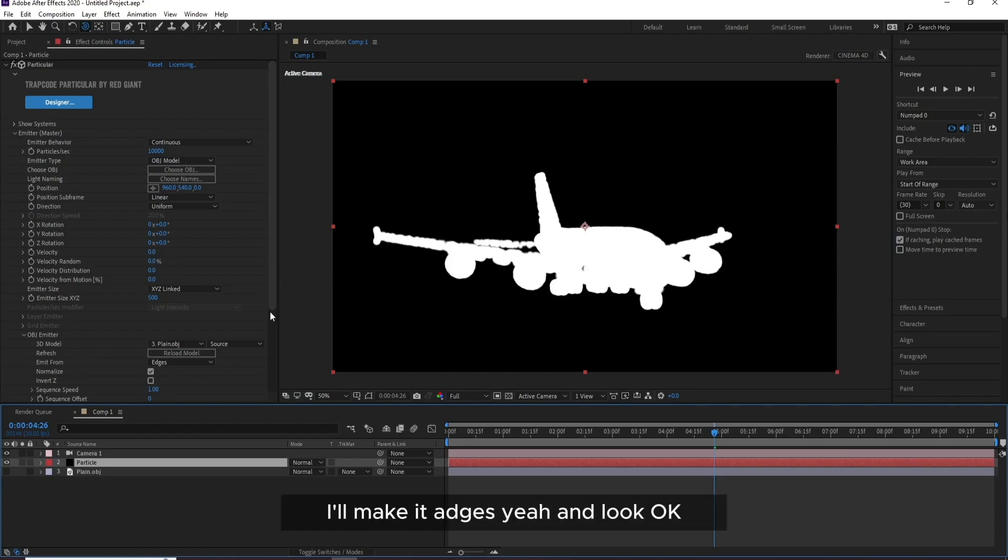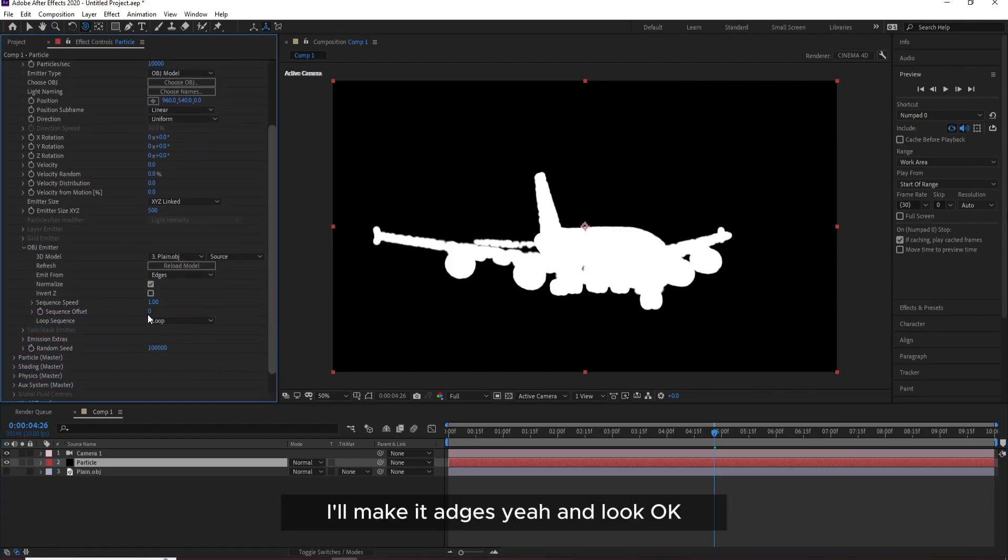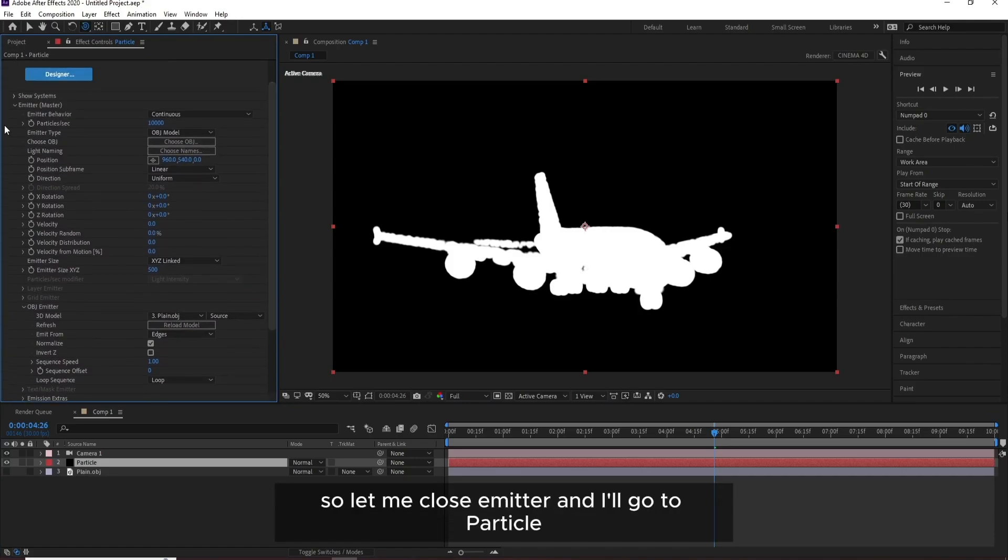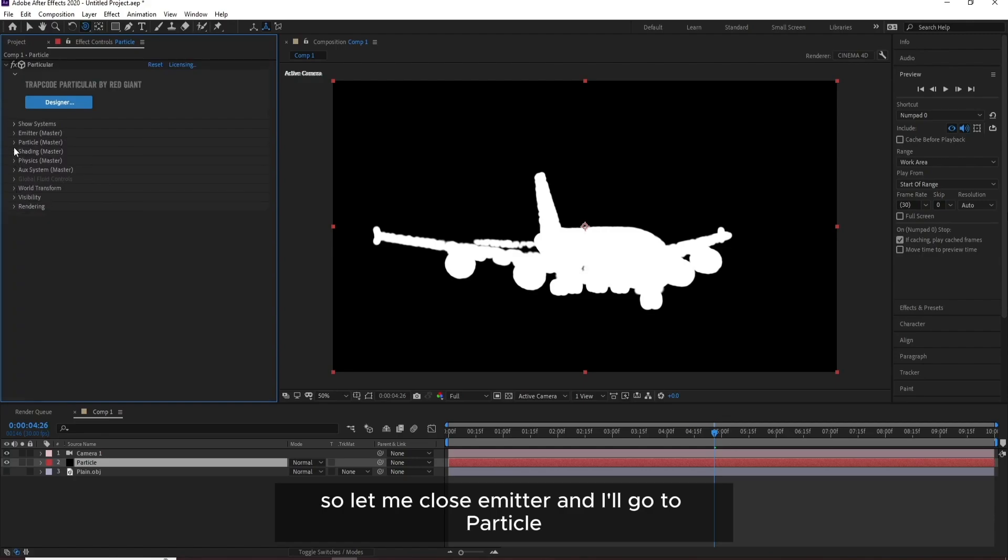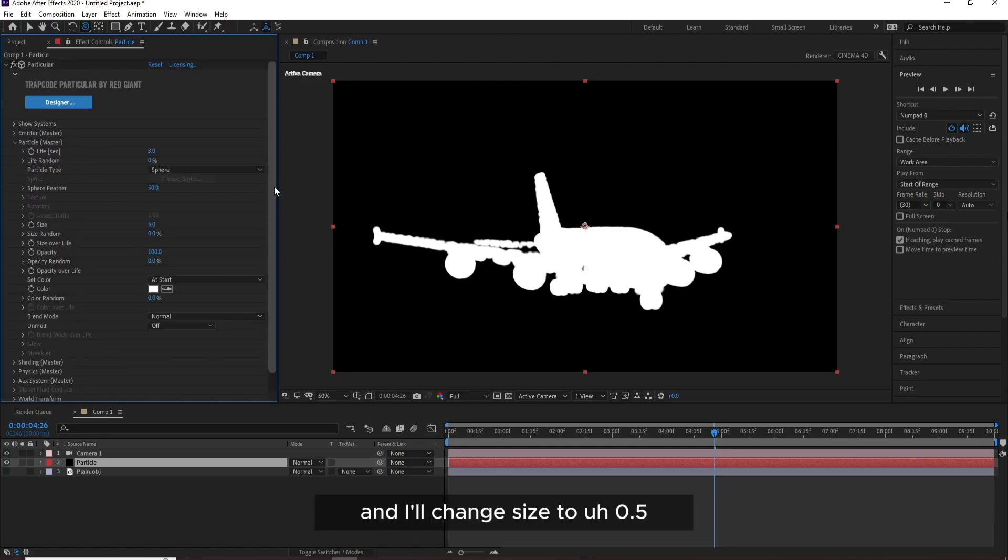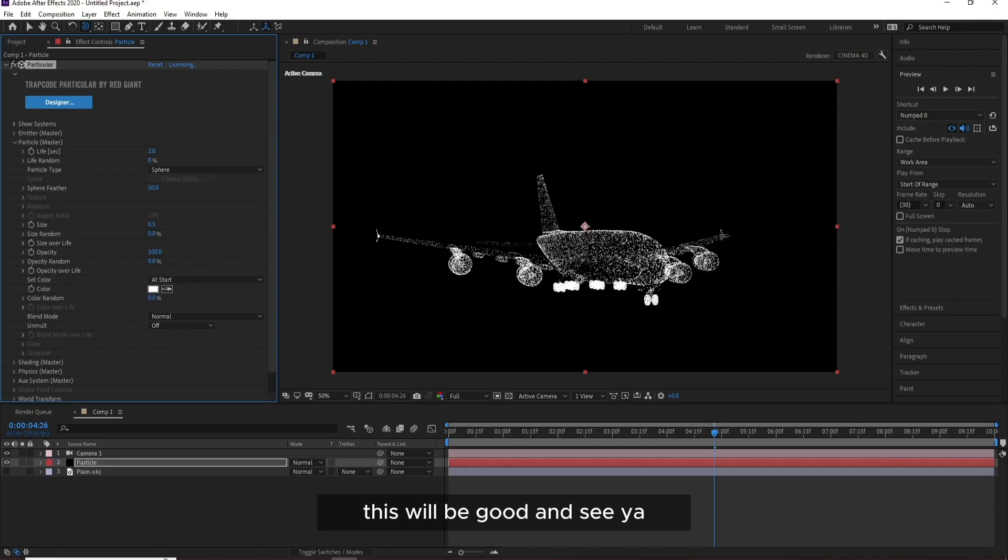Yeah, OK. Now I'll go to Particle again, let me close Emitter and I'll make it Edges and move. Everything here is good, so let me close Emitter and go to Particle. I'll change Size to 0.5. This will be good.